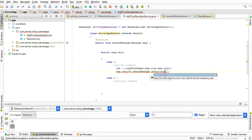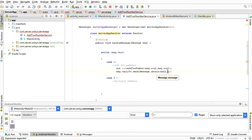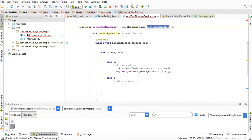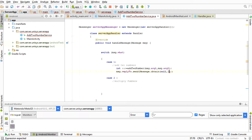We need to pass null here for the target Handler, because the Messenger is already pointed to the Handler. Then what=1, because this is an add request so we need to send back the addition result, not multiplication. I have given what=1, and the first argument is the sum I am returning, and the second argument is zero — I am not passing anything there.